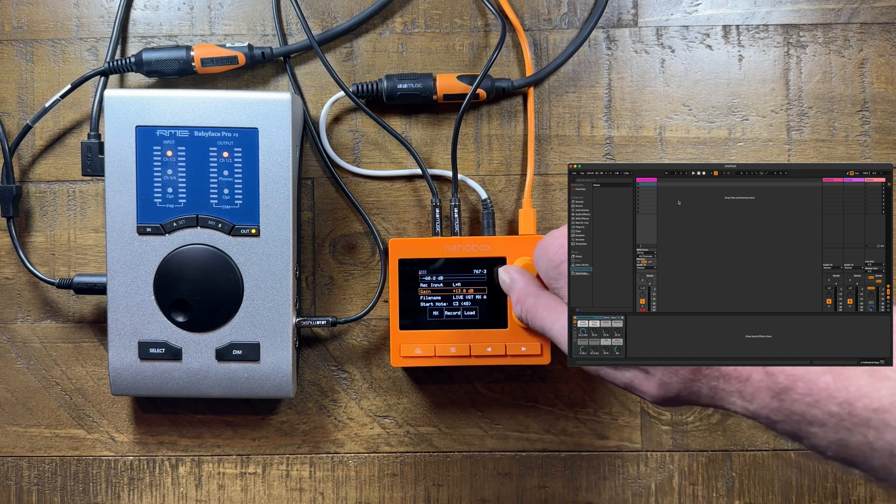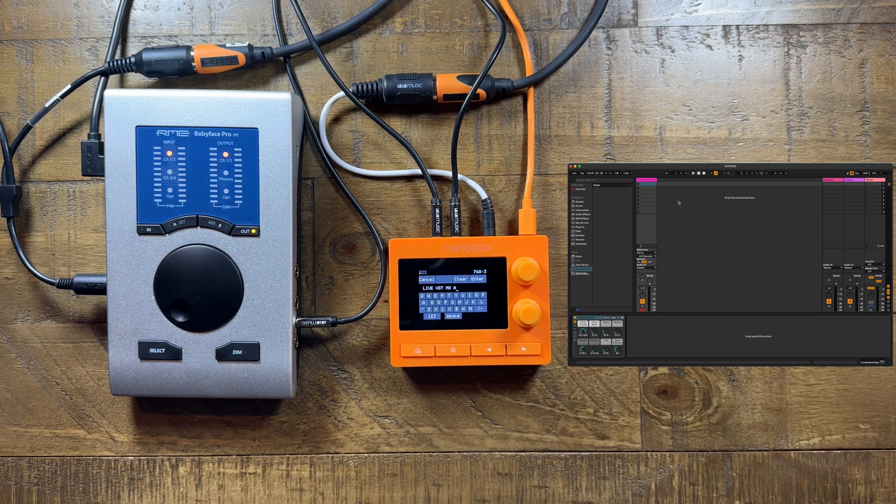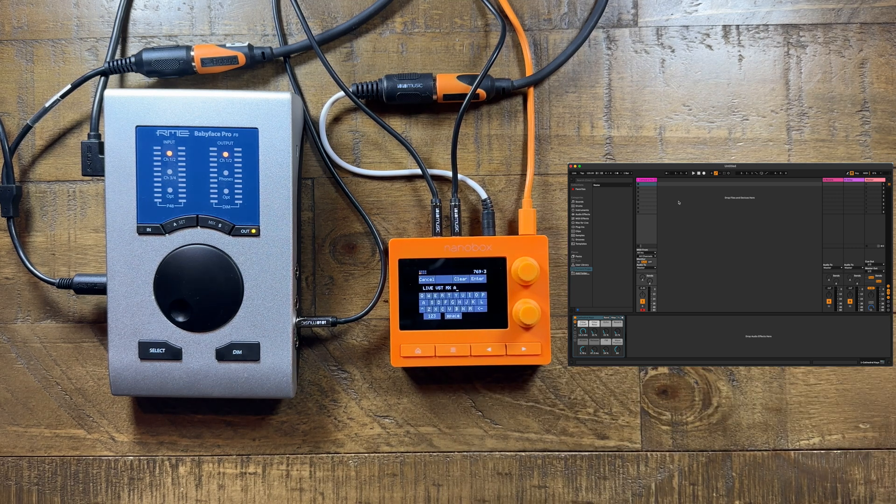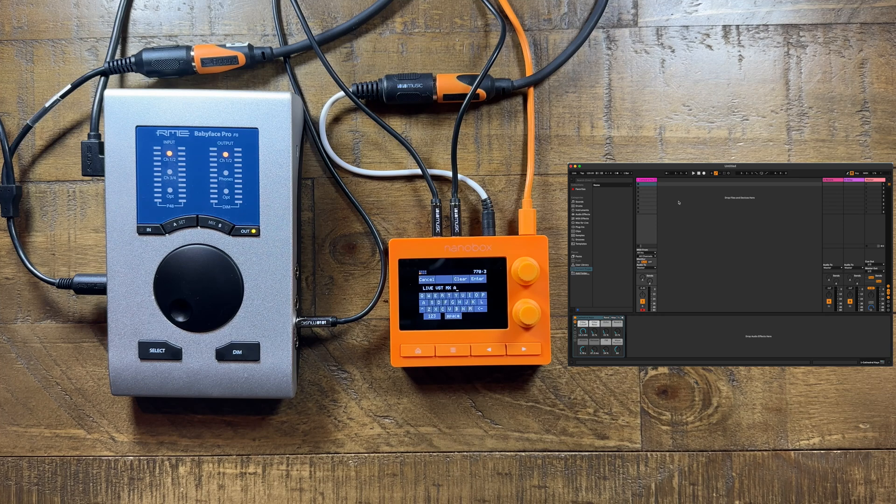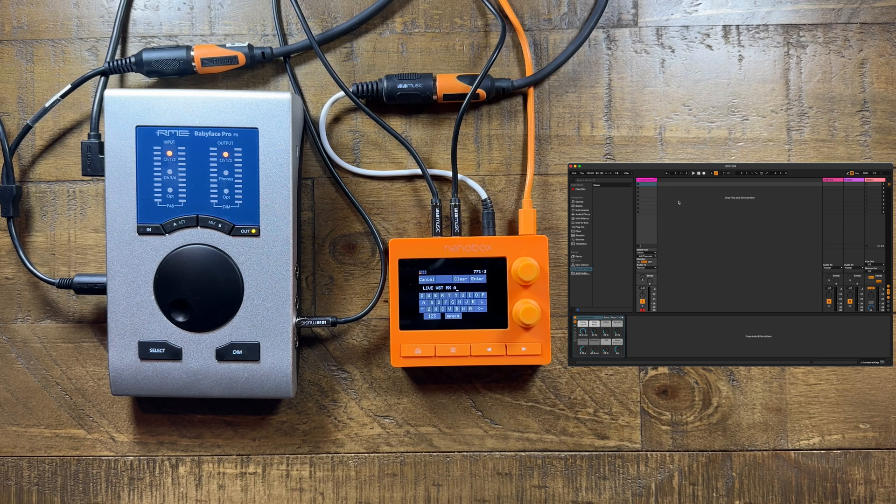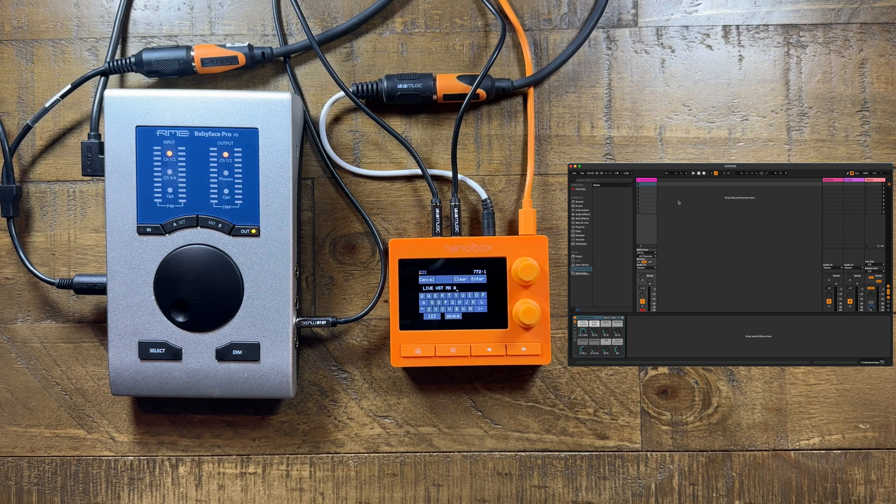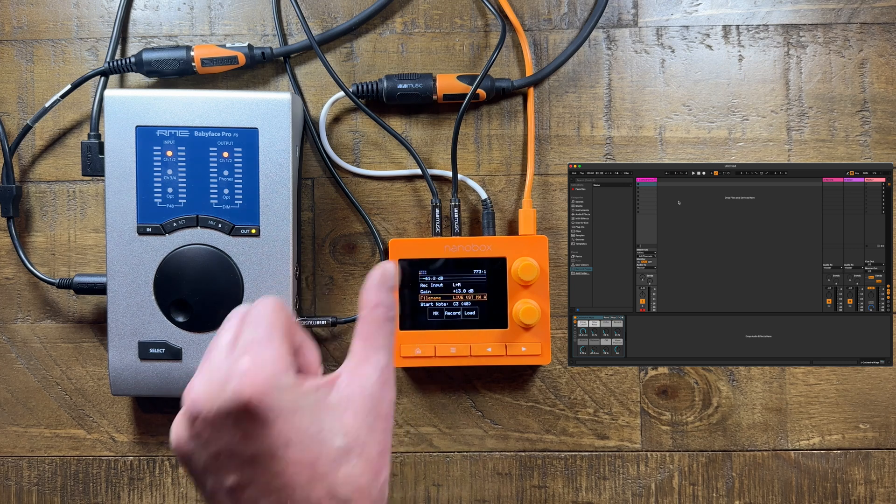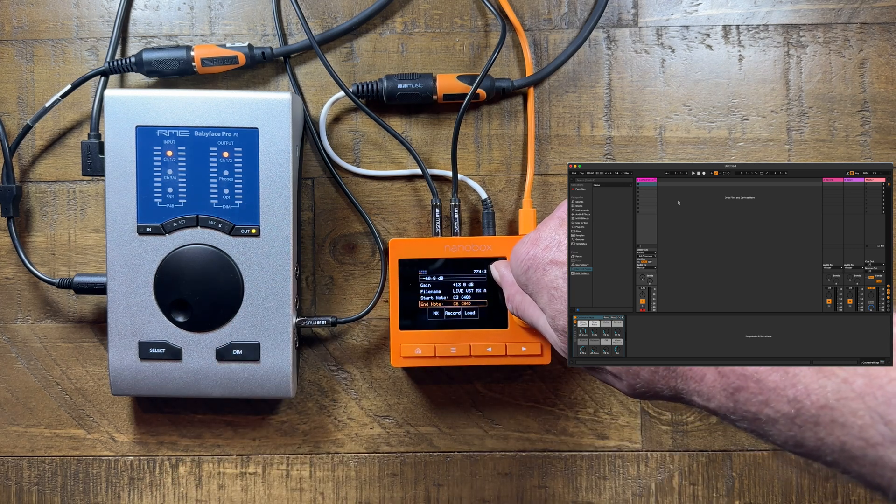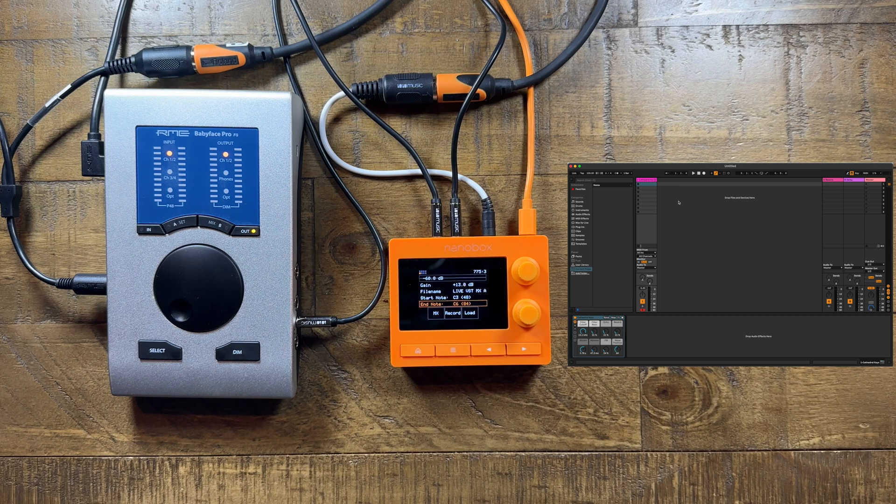File Name allows you to specify a name for the multi-sample directory you're about to create and the naming prefix for each of the captured WAV files. Start Note and End Note is the range of notes you want to capture.